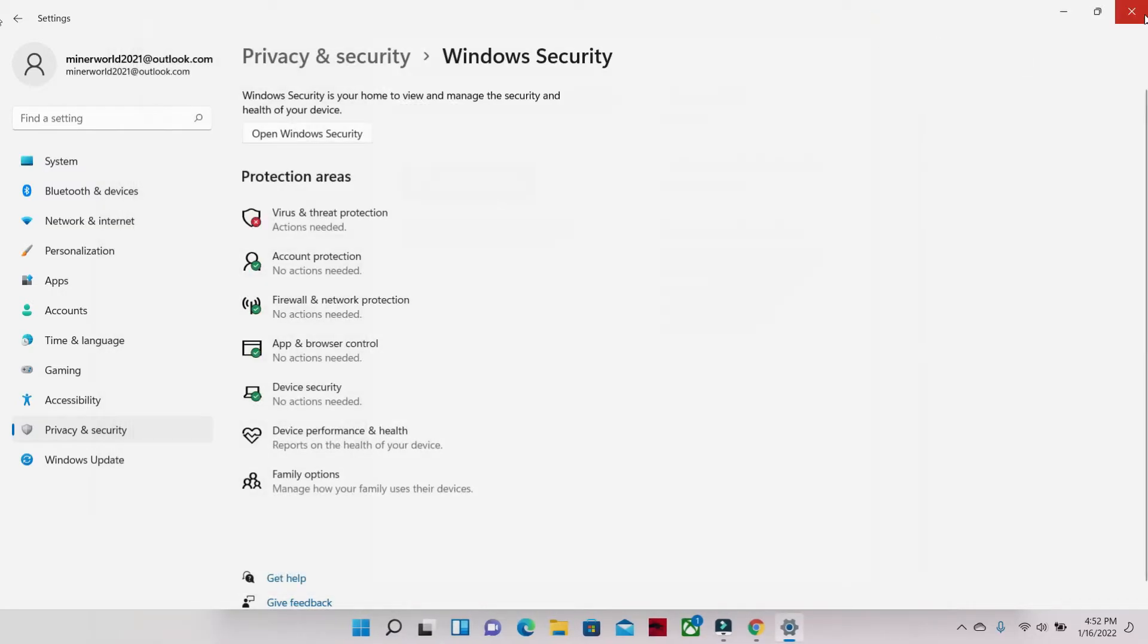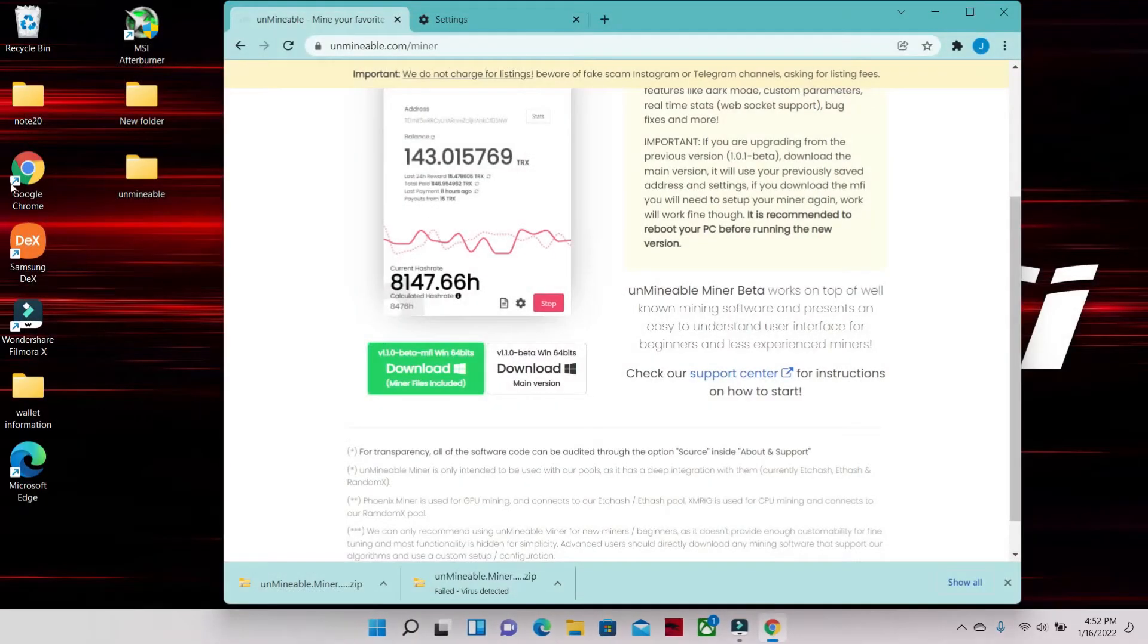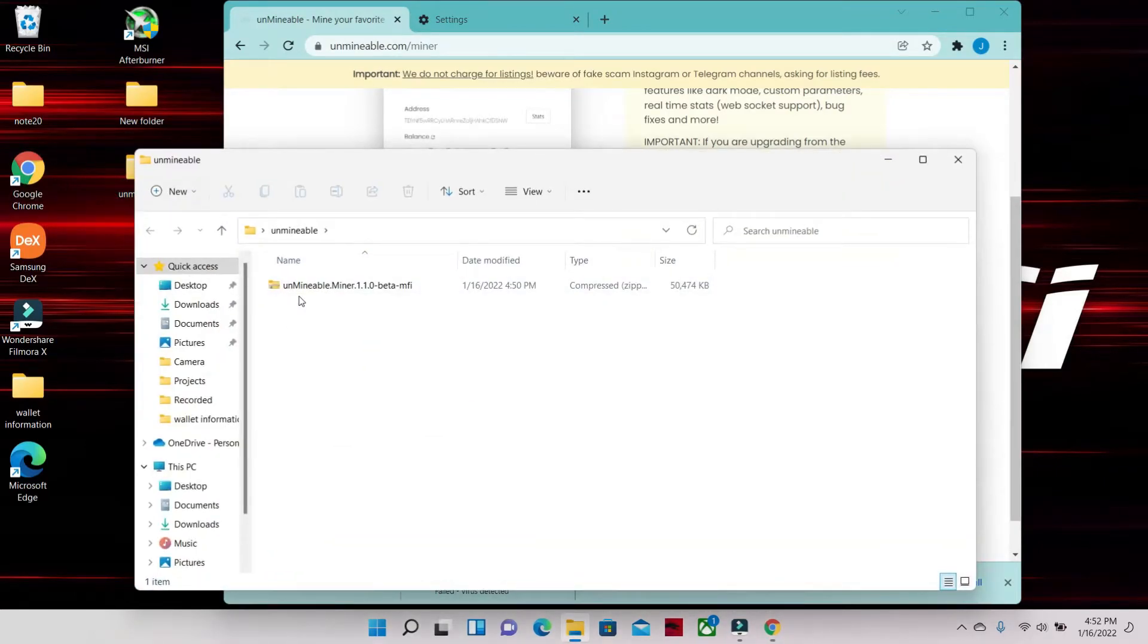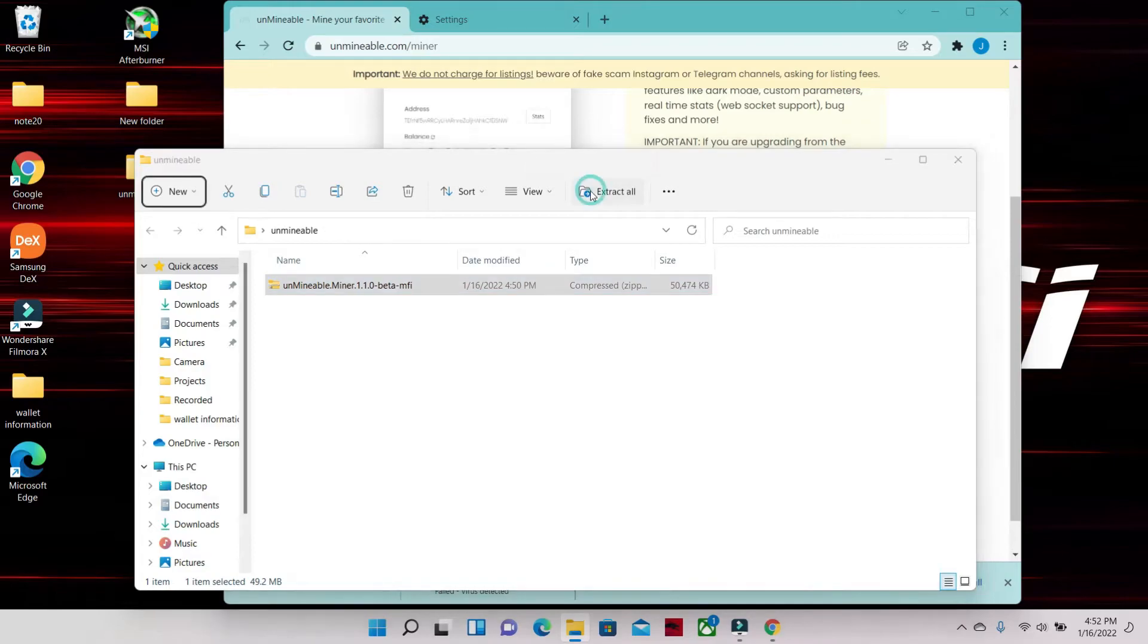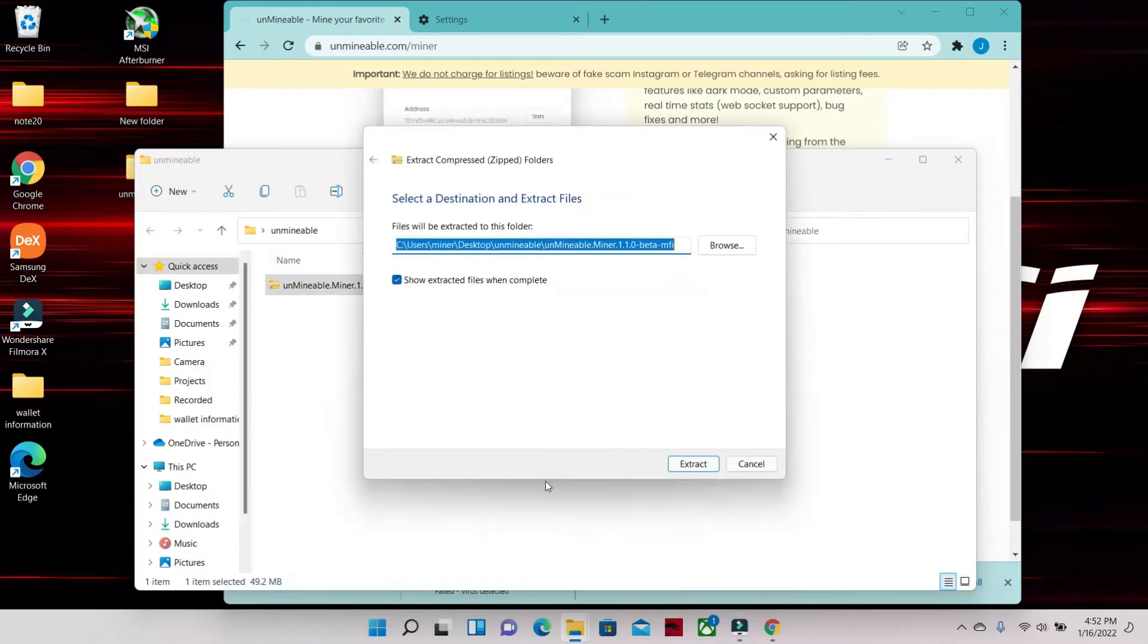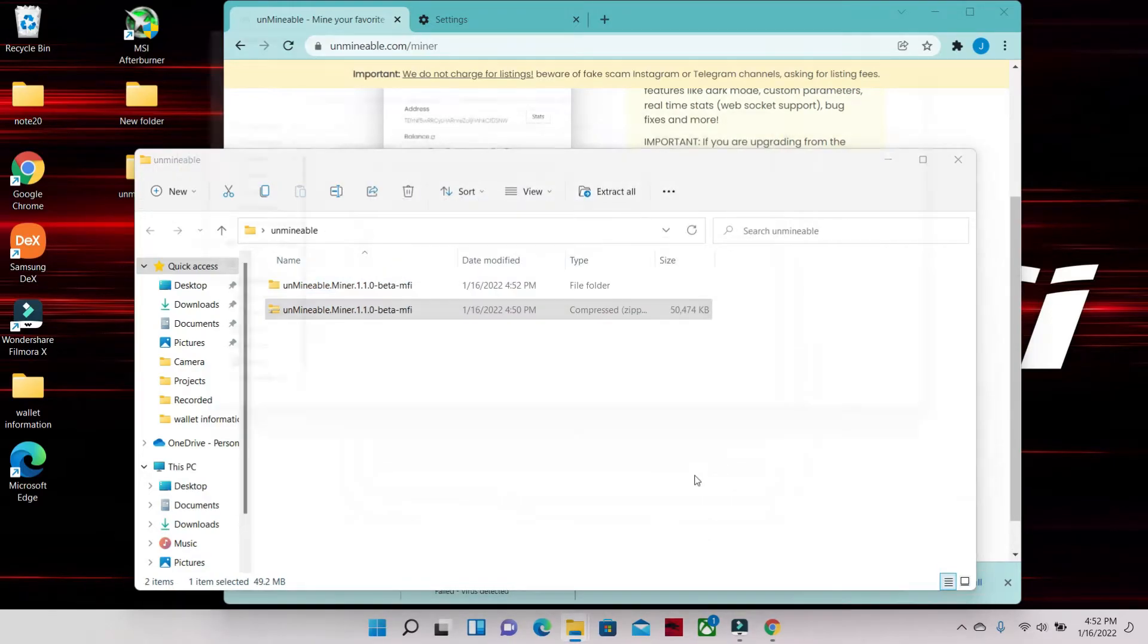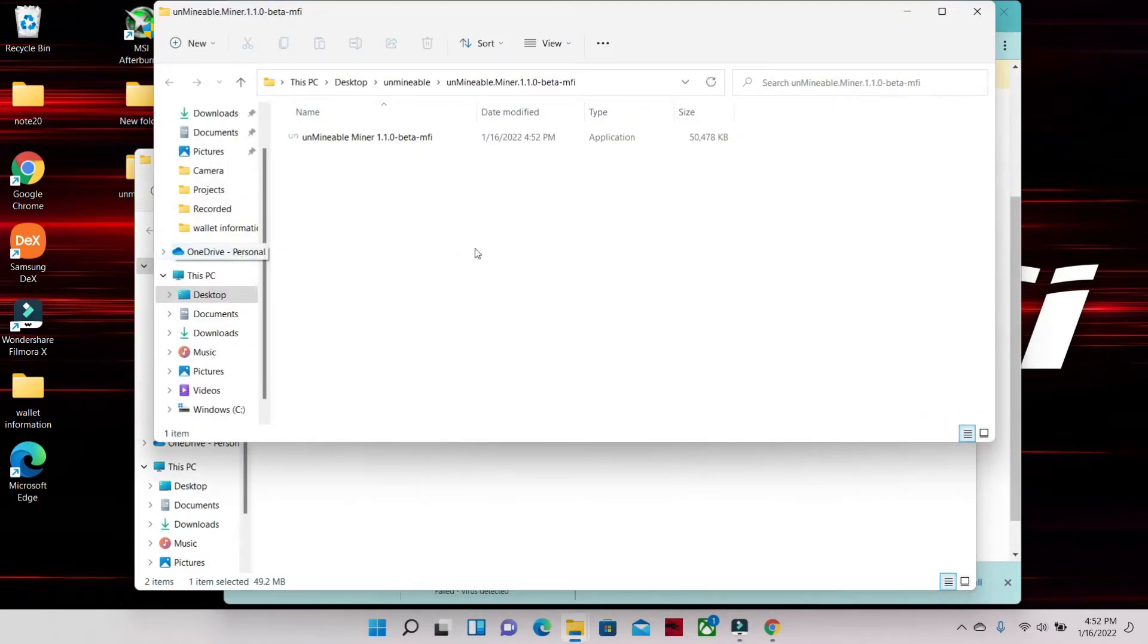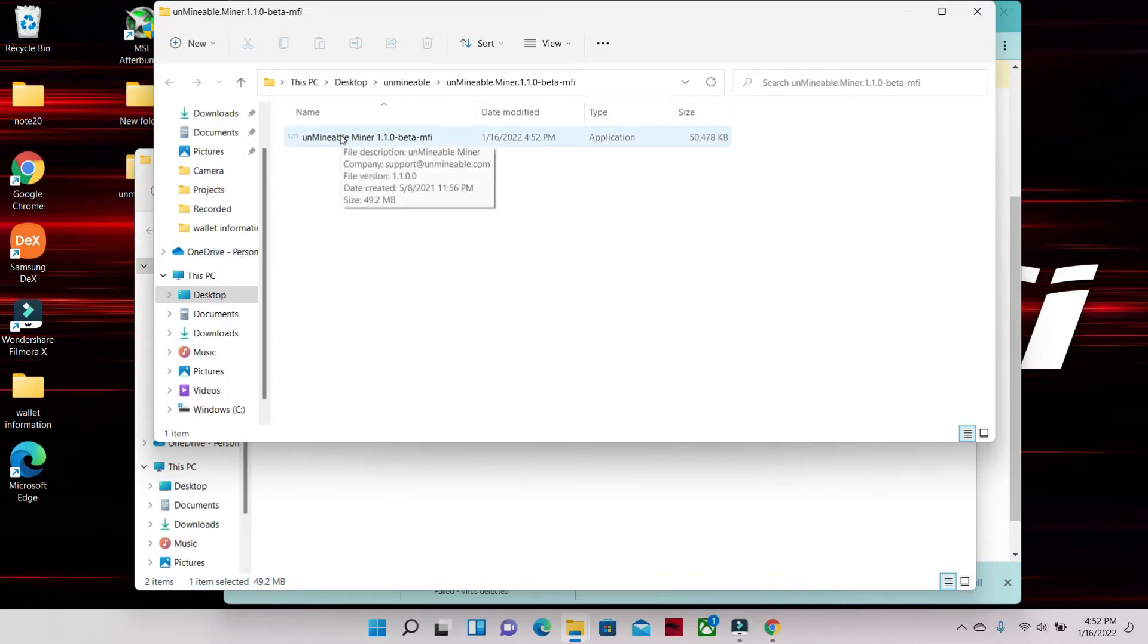Now we're gonna go back to our Unmineable folder, click it, Unmineable, Extract All, Extract. There's your Unmineable, click it.